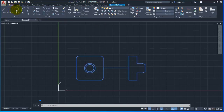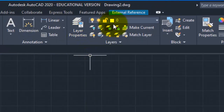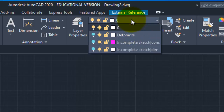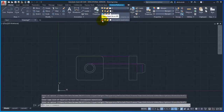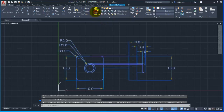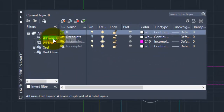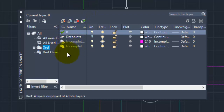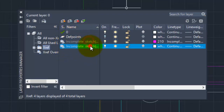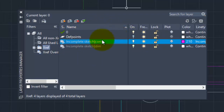So I am going to look at the external reference, and because I am going to look at the layers, let me show you the layers of the drawing. So I will show you the layers and the properties. You can see there is an option in the filters — Xref. You can see your external references and the layers that are associated. So you can see there are two layers: incomplete sketch, cons, incomplete sketch.